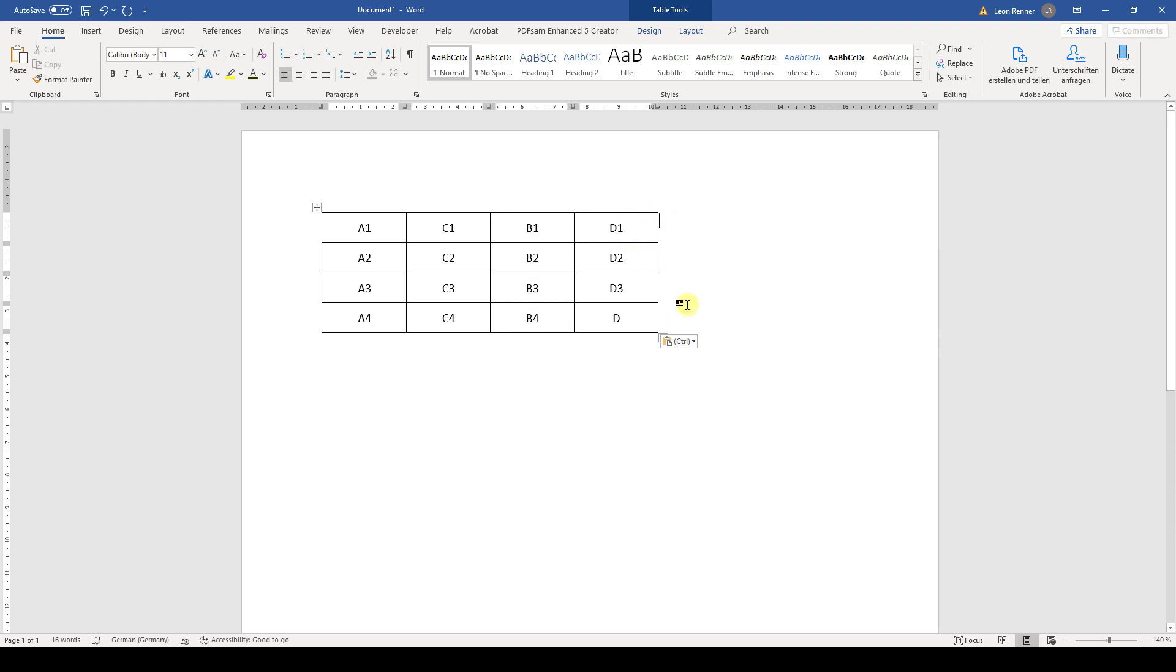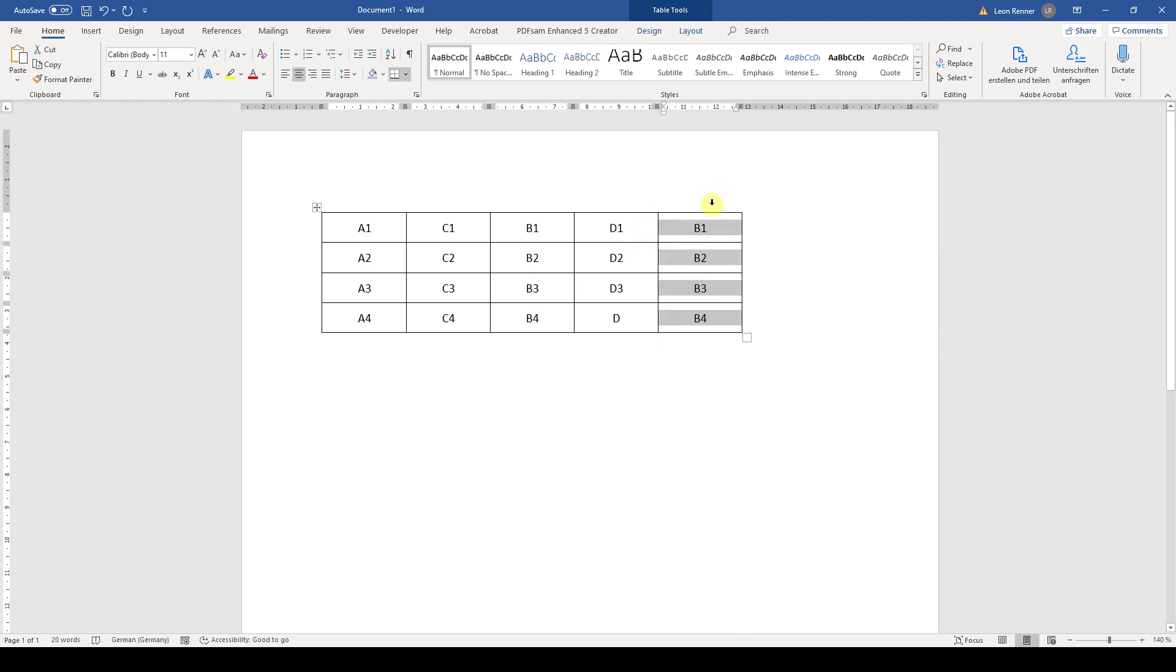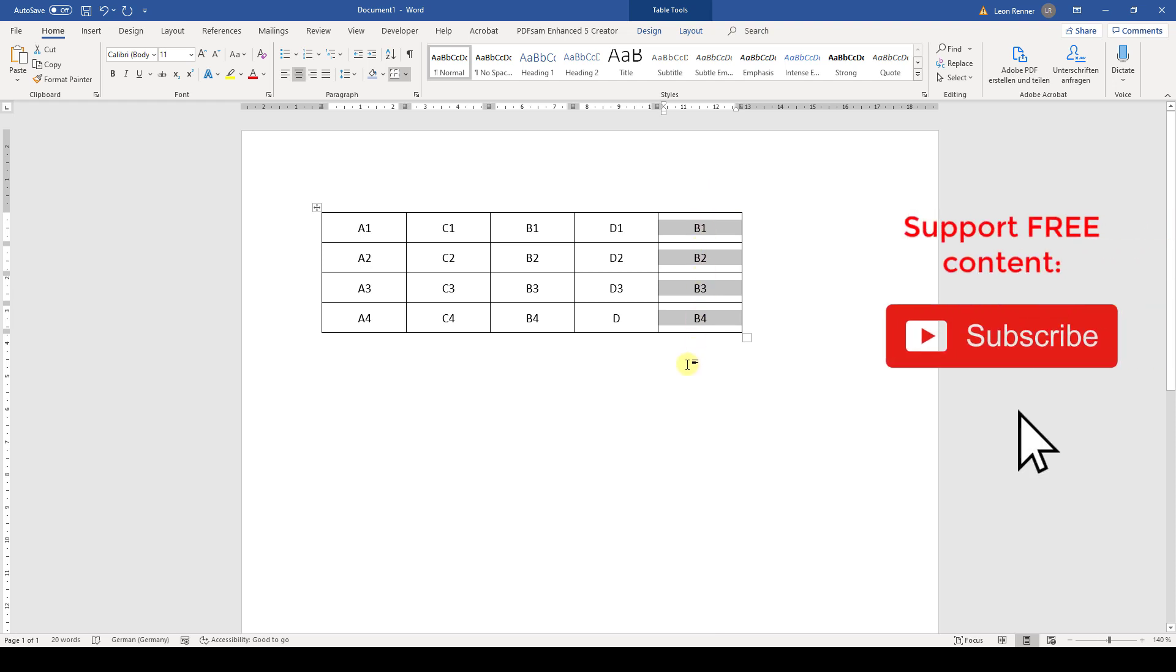And if you now press Ctrl and V, this column will be pasted at the end of the table.